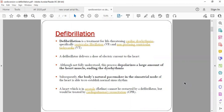Defibrillation is a treatment given for life-threatening arrhythmias. Whenever a patient goes into cardiac arrest, based on the BLS or ACLS protocol, as soon as the patient collapses we start chest compressions. Afterwards we connect the patient to a defibrillator where we monitor and record the patient's ECG rhythm. Based on the ECG rhythm, if it is a shockable rhythm we give shock, otherwise we continue with drugs and chest compressions.